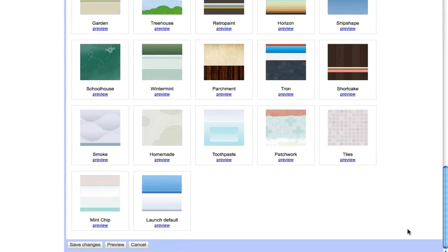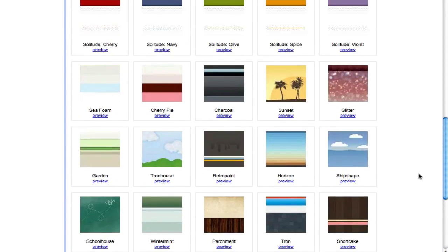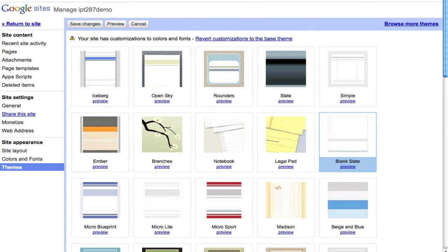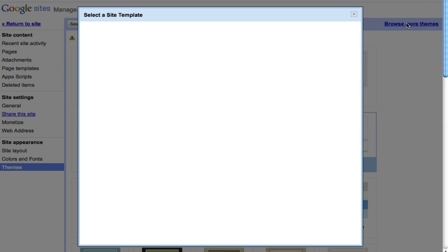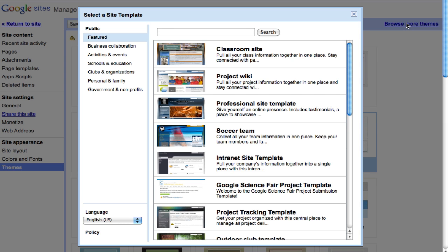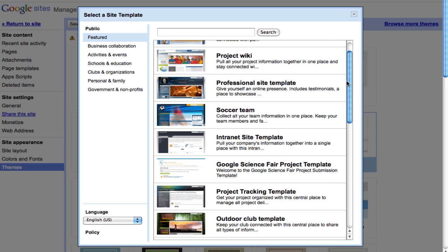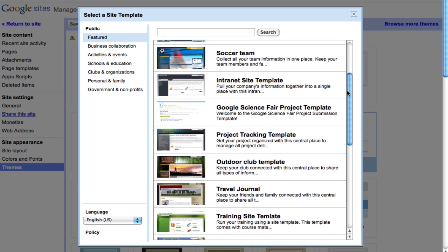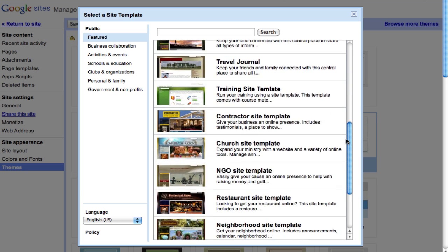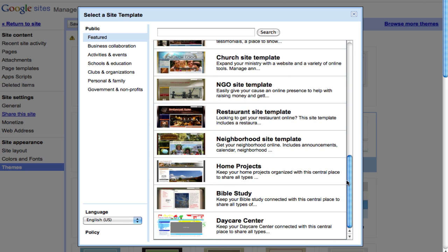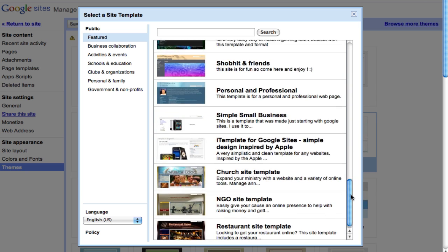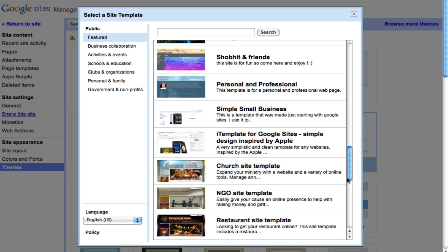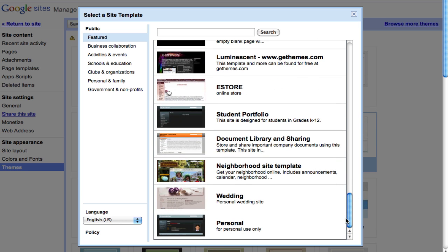These are the more basic and plain ones, but you can also click on browse more themes and these are the more exciting themes that you can choose from. You can scroll down, there are many themes that you can choose from and you can continue to scroll down and there are actually more at the bottom.